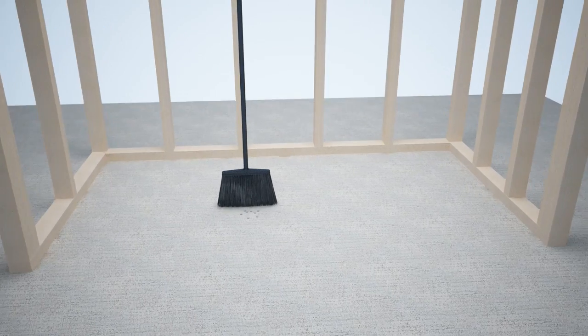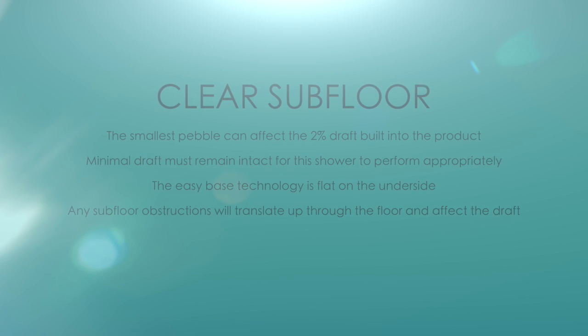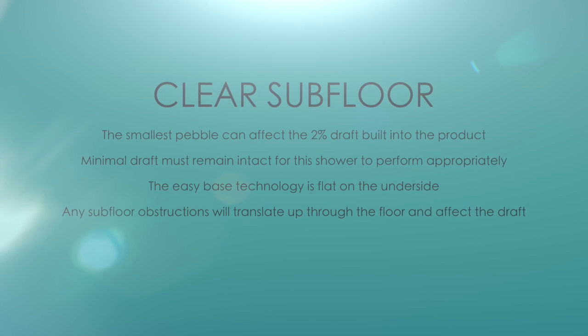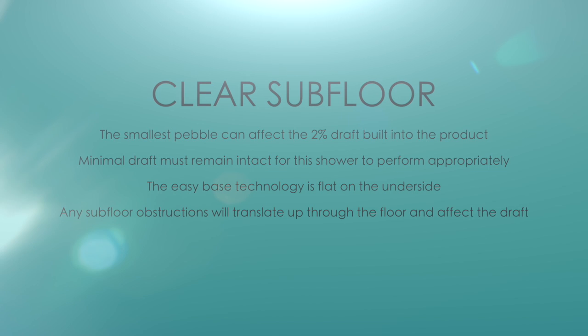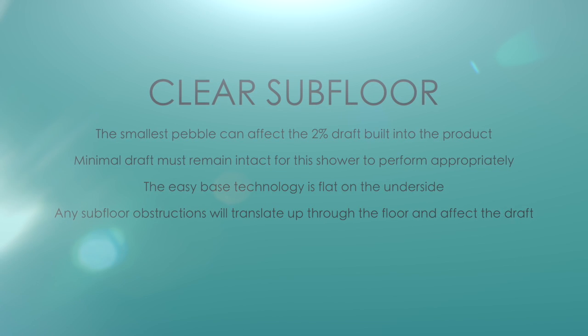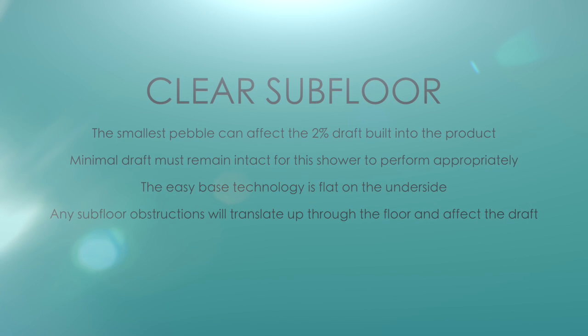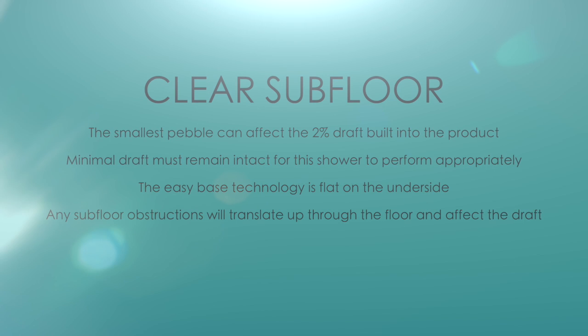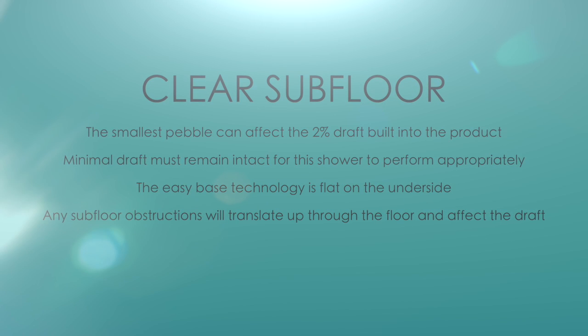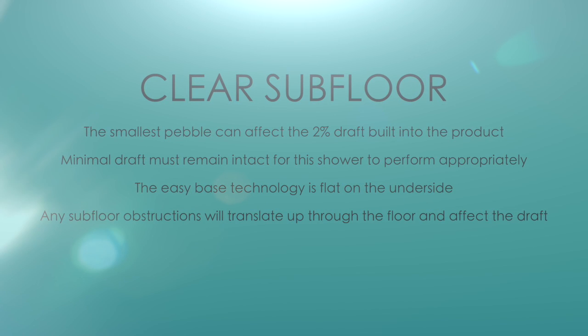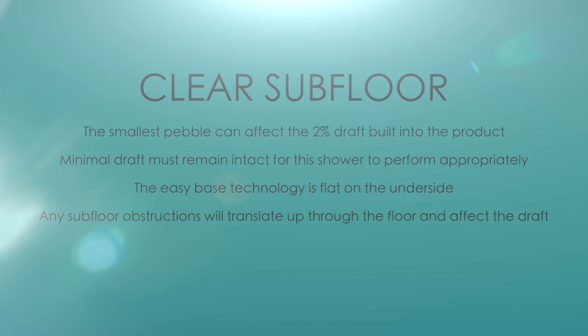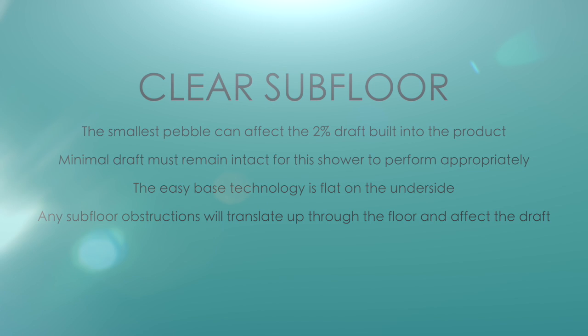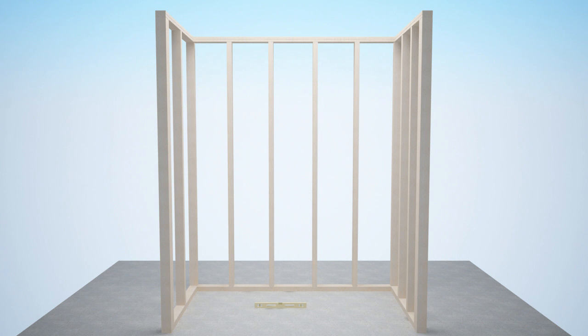Begin with a clean, flat slab. The subfloor must be clear of all obstructions. Even the smallest pebble can affect the 2% draft built into the product. The minimal draft must remain intact for this shower to perform appropriately. The easy base technology is flat on the underside. Any subfloor obstructions will translate up through the floor and affect the draft. Using a level, check that the floor is not out by more than an eighth inch from left to right.